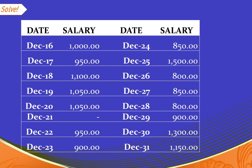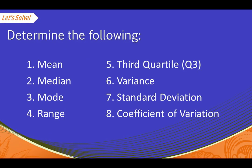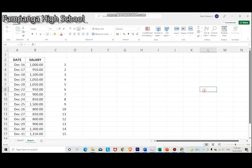Determine the following: Number 1, mean. Number 2, median. Number 3, mode. Number 4, range. Number 5, third quartile or the upper quartile. Number 6, variance. Number 7, standard deviation. And number 8, coefficient of variation.